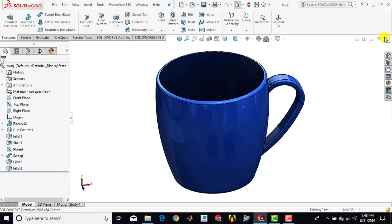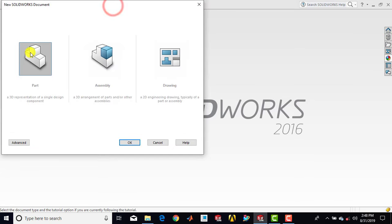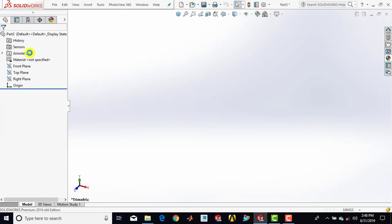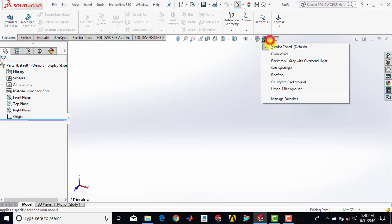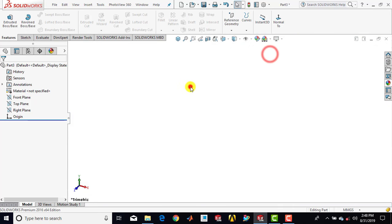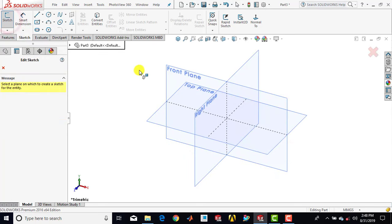So let us first close it and we'll go for a new part. Now first we'll make the background plane white, then we'll go for sketch and select the front plane.